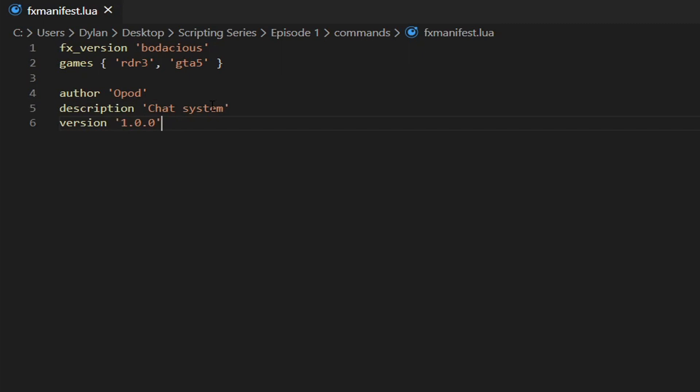Now what we need to do is define the client scripts and the server scripts. The client script is the client side — everything that happens on the client side, meaning everything you can see and everything that interacts with your player. The server side handles anything to do with the database, other players, and things like that.